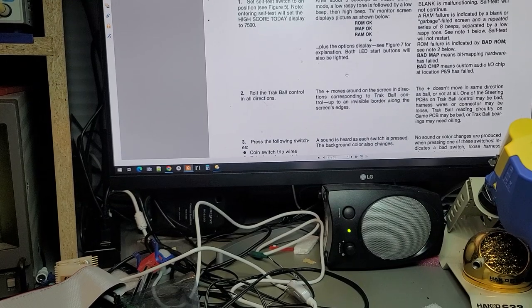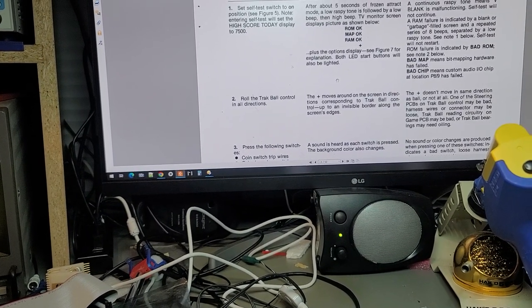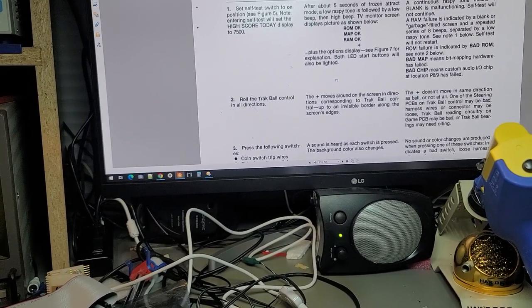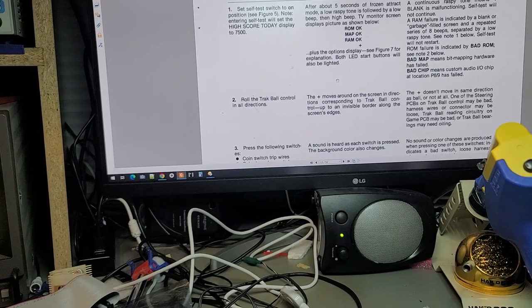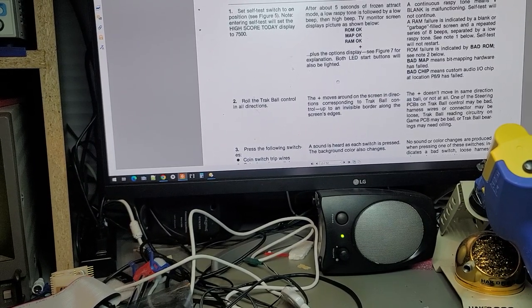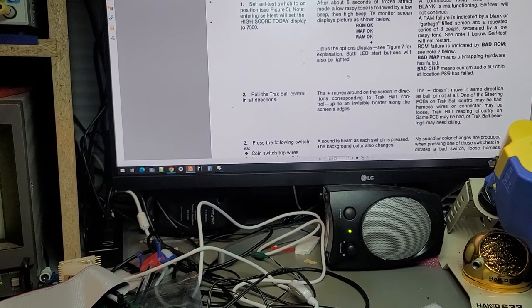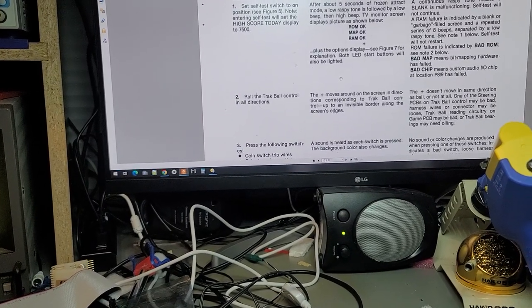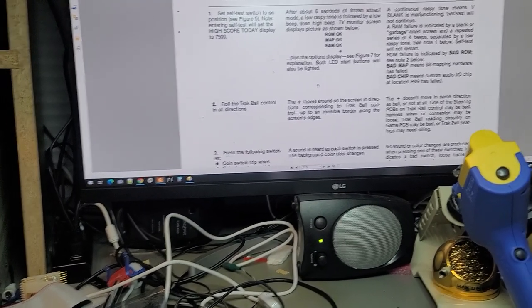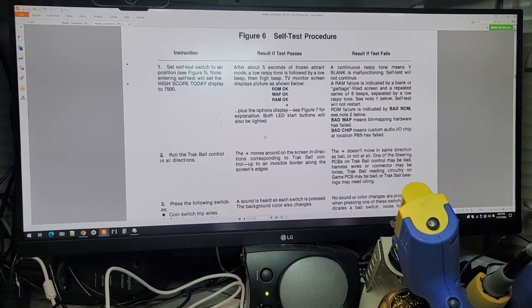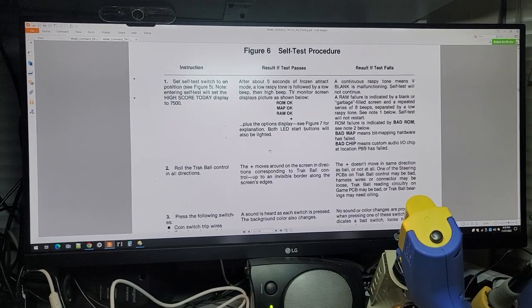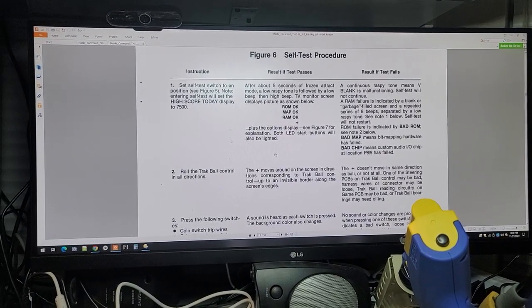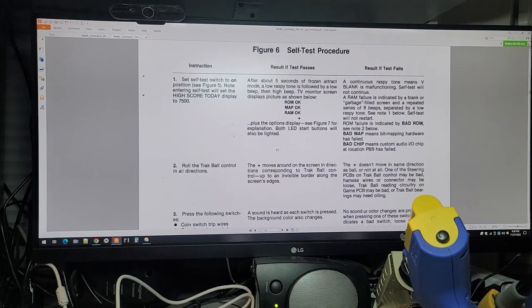course would be shown on the screen as well. Bad chip means custom audio I/O chip, which is the Pokey. But we're getting audio, so we're gonna have to assume that the Pokey works. So time for some more research.